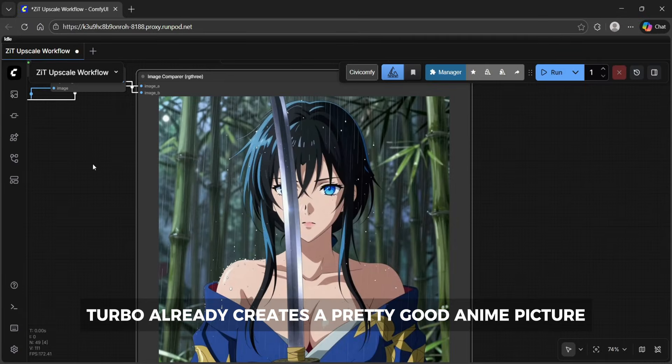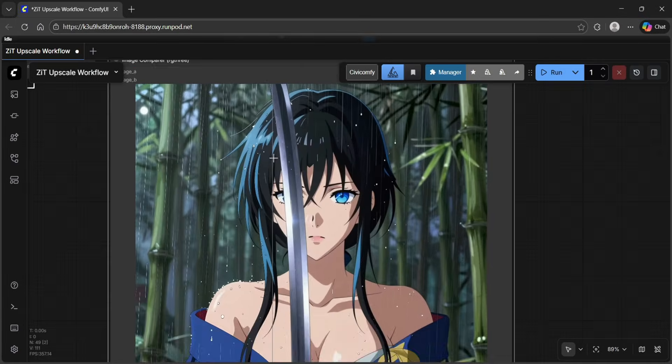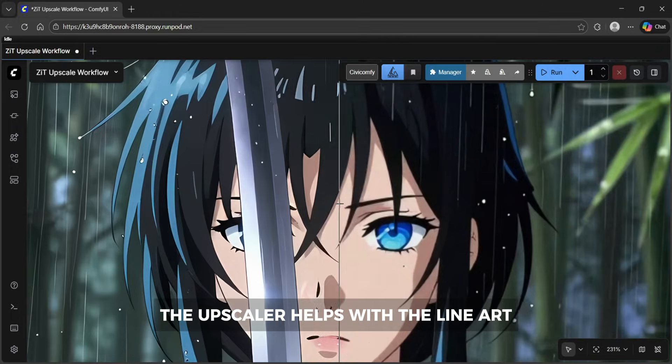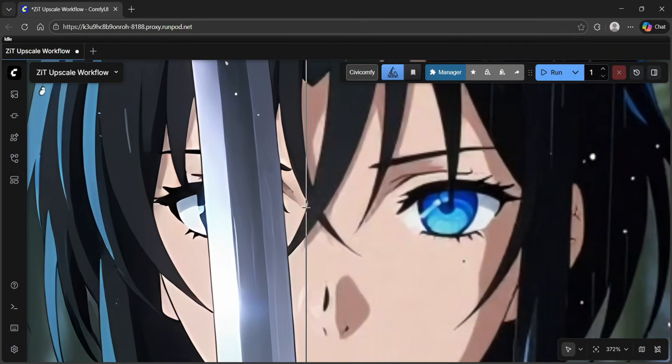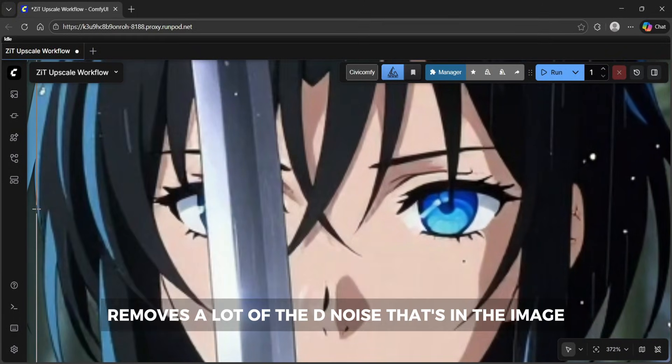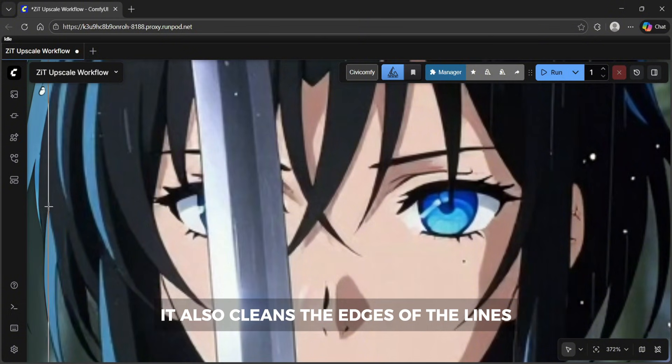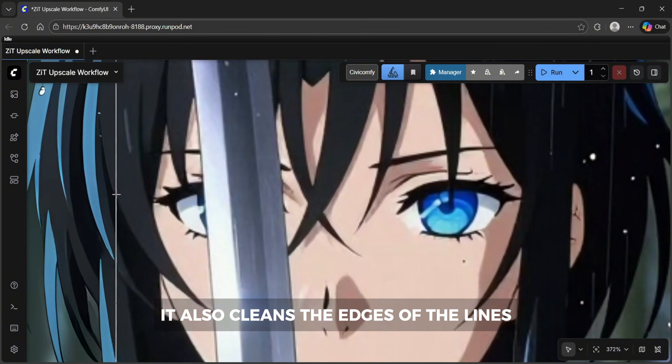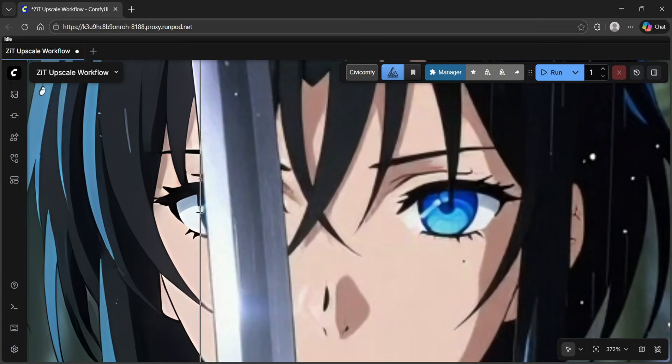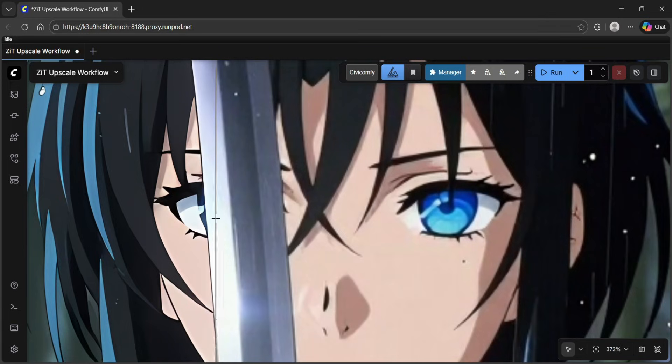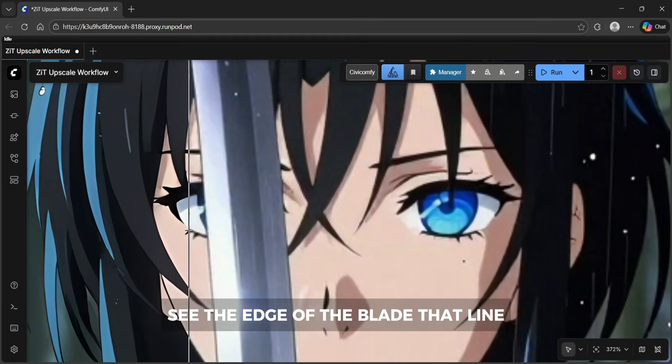Zimage turbo already creates a pretty good anime picture. The upscaler helps with the line art. It removes a lot of the denoise that's in the image. It also cleans the edges of the lines so they're more crisp and clear. See the edge of the blade of that line.